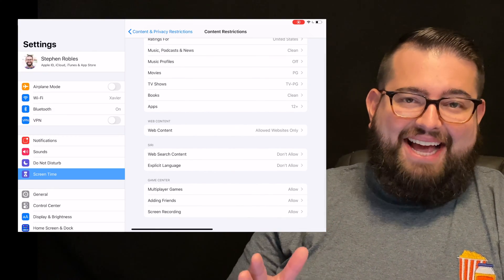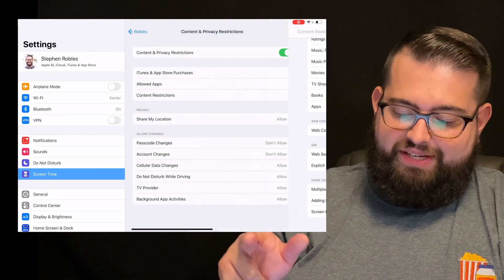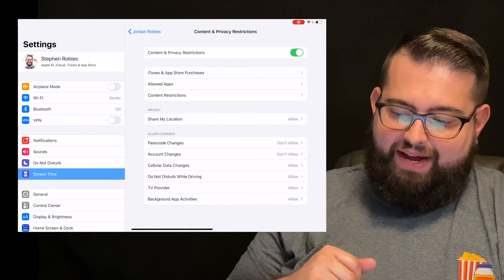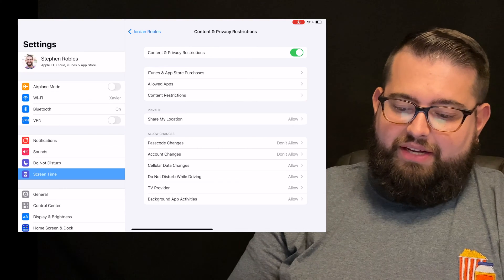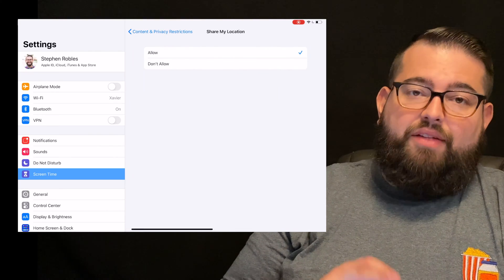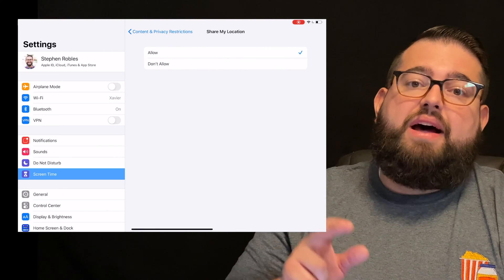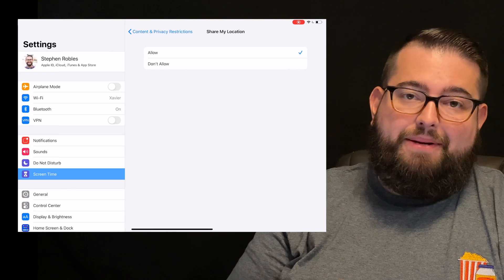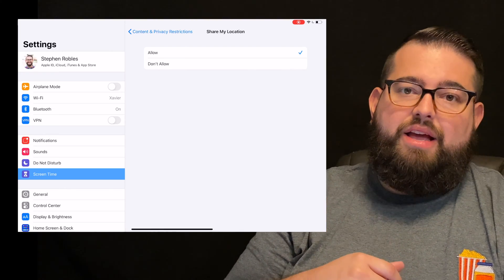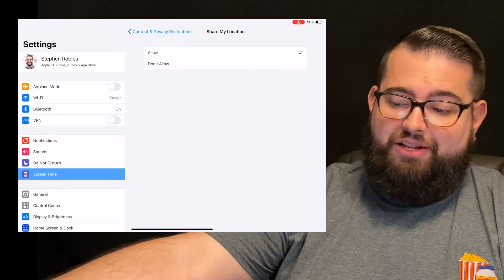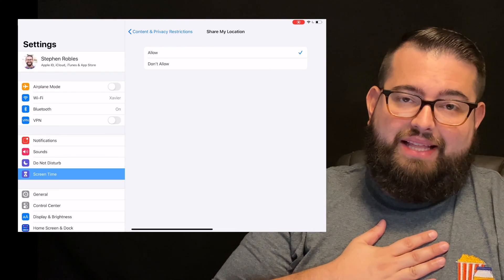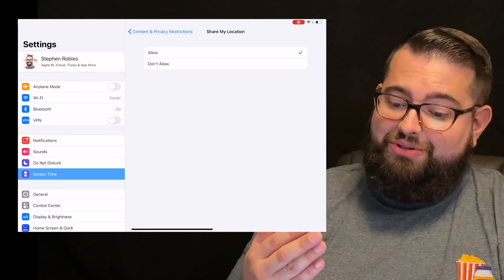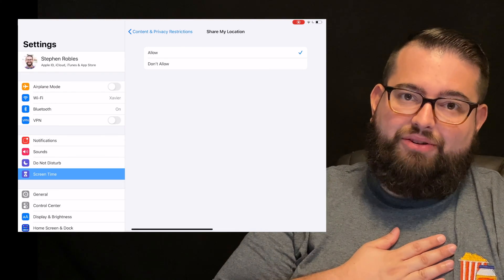That's the last setting in these content and restrictions here, and now if I go back, now you'll see Share My Location. This is something where if you use the Find My app on your iPhone or iPad, you can see where their device is located. I want to be able to see that in case they lose it, so I have allowed Share My Location.